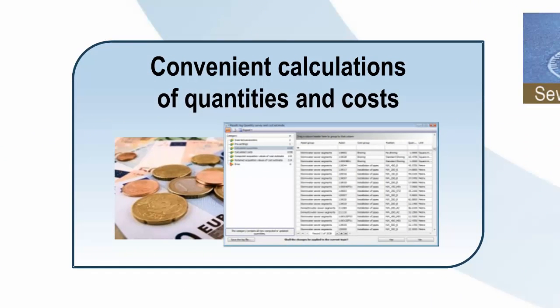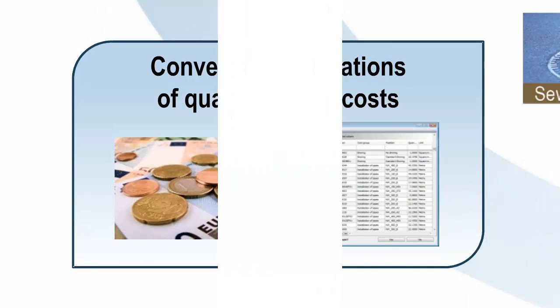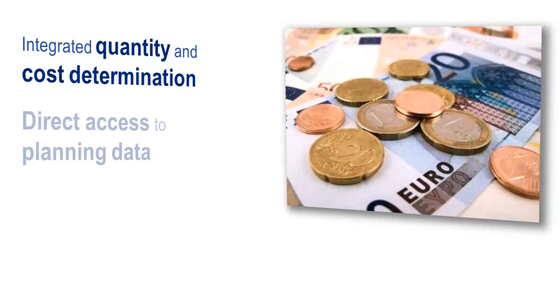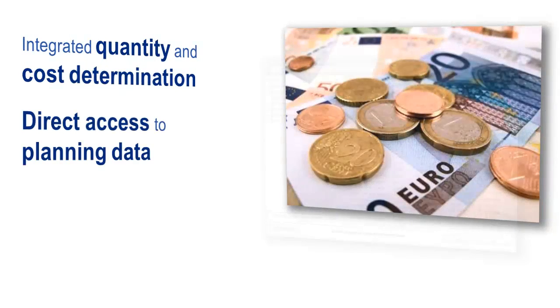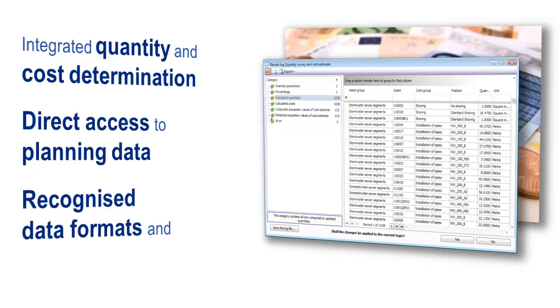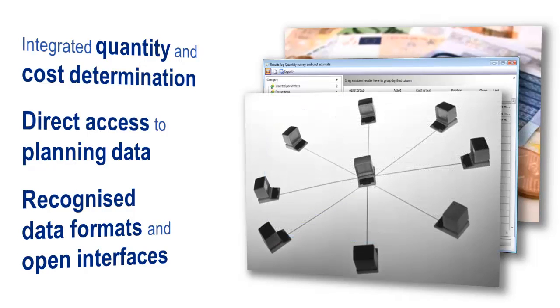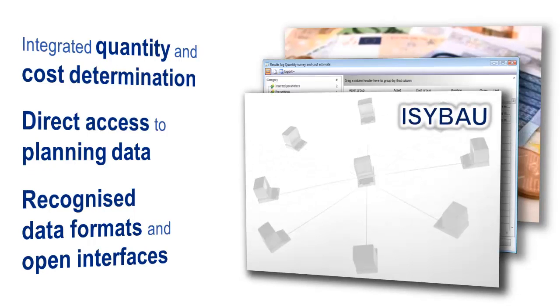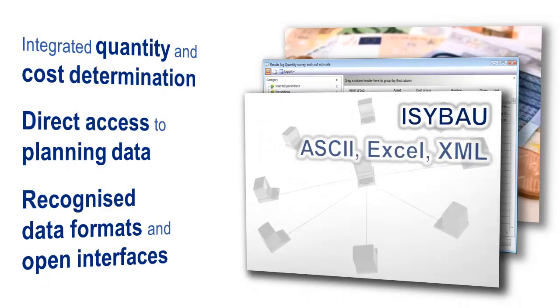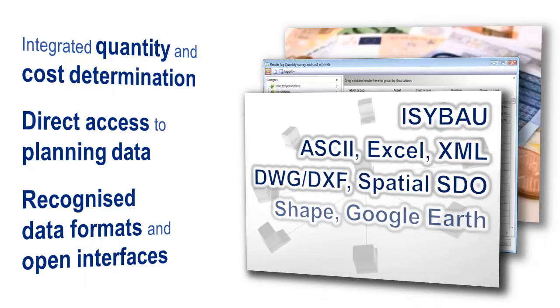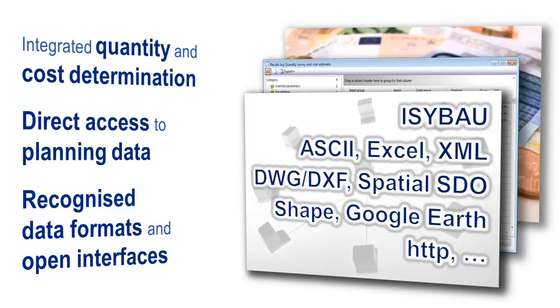Decide the details of your cost determination and calculate masses and costs based on your design data quickly and easily. Thanks to central database storage, your data stays up-to-date. Numerous data formats and open interfaces like ASCII or Microsoft Excel allow direct reprocessing, for example in tendering software.